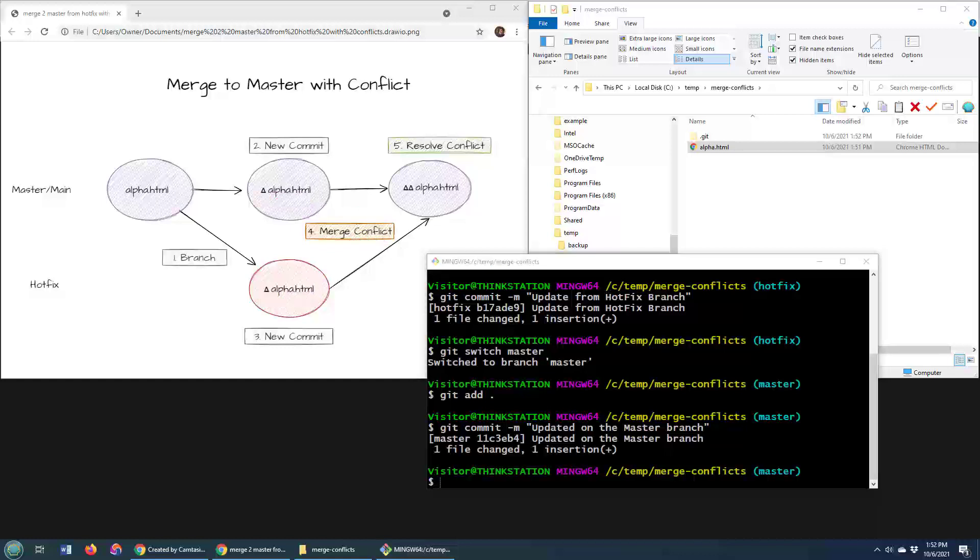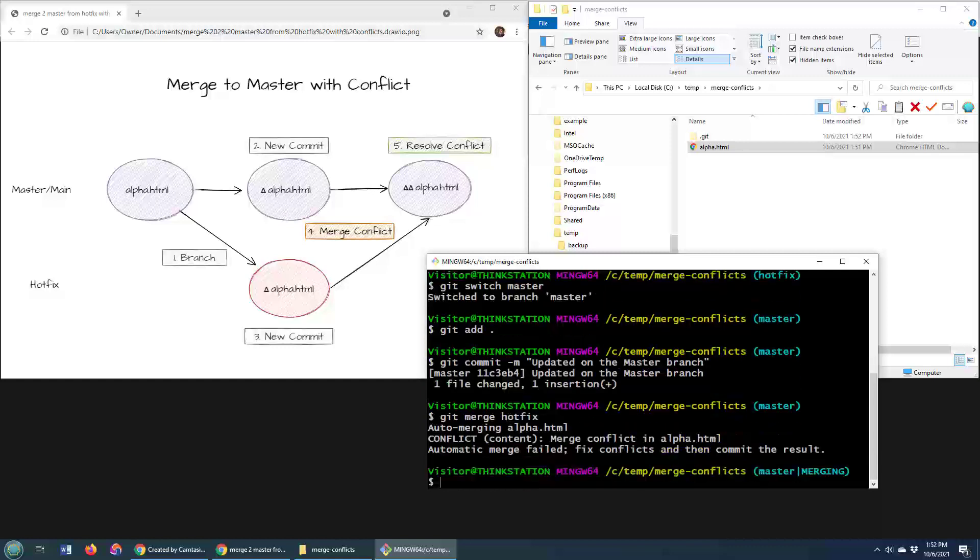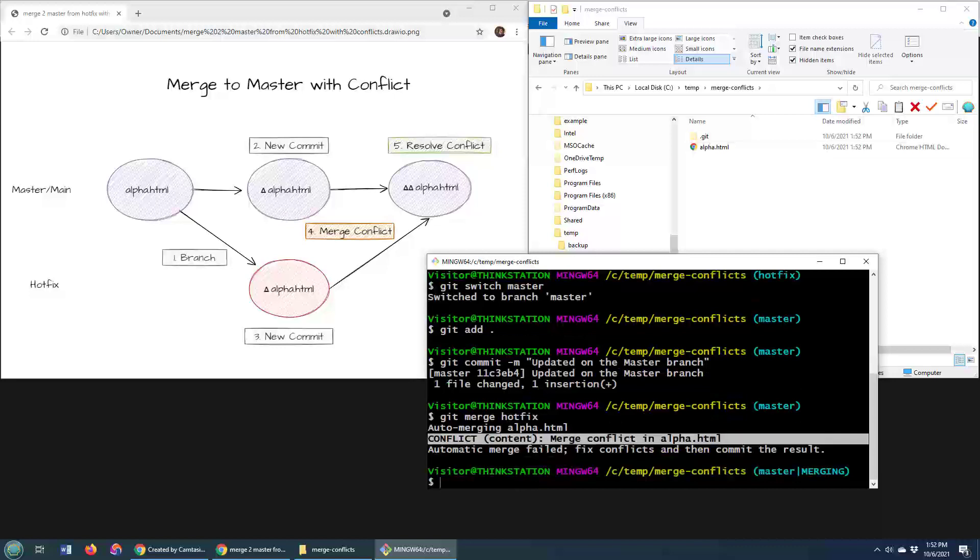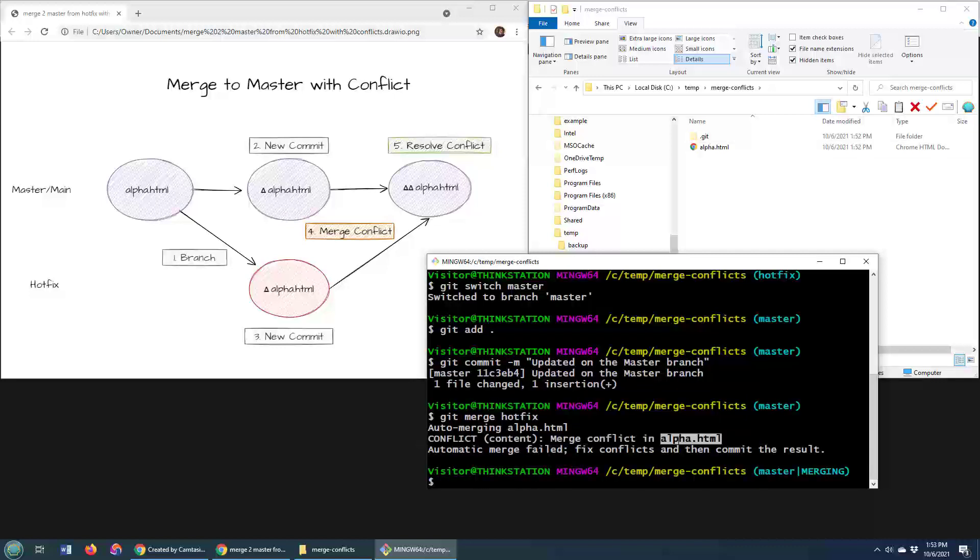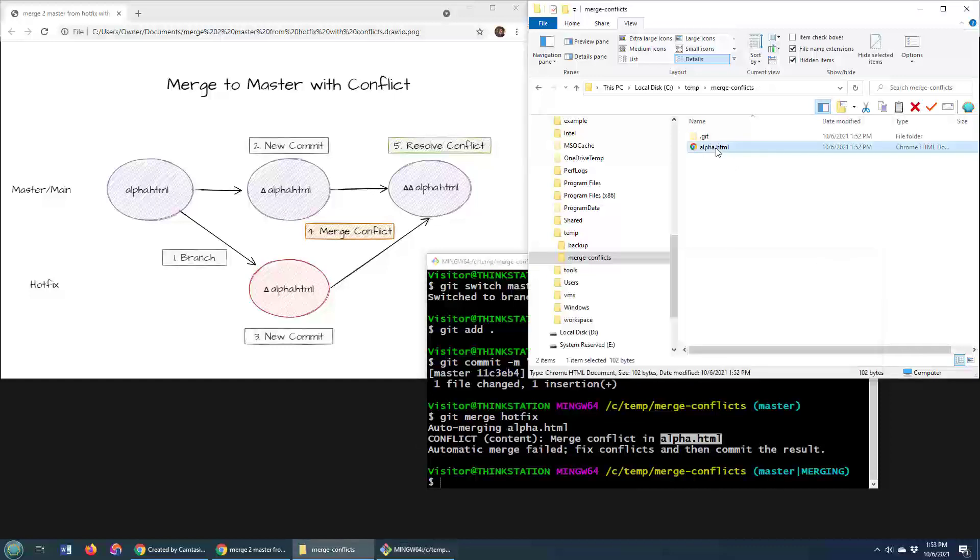So let's do that. To merge from the hotfix branch onto the master branch, you have to be on the master branch, which I'm in. And I'll say git merge and specifically git merge that hotfix branch in. And you can see right away there's a merge conflict. And specifically there's a merge conflict in alpha. And so now I have to resolve this merge conflict.